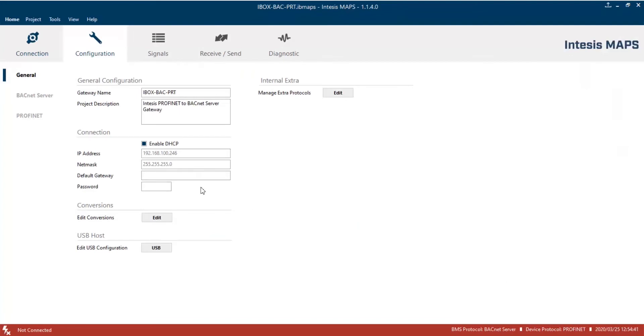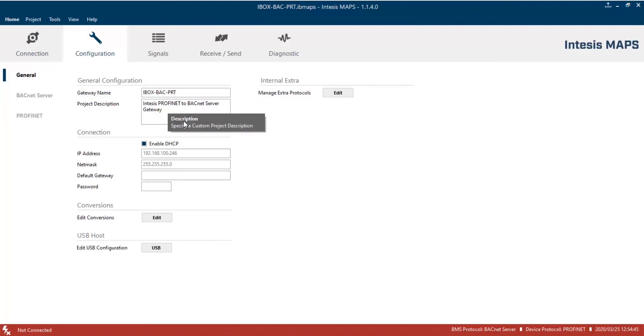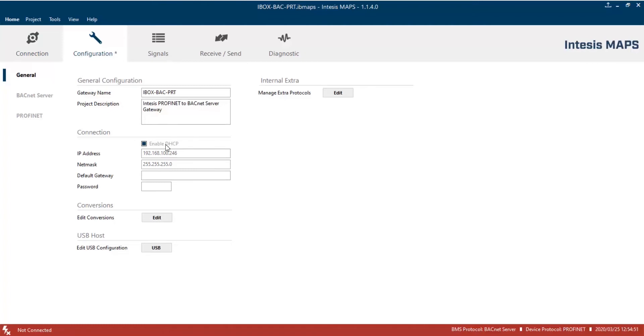Let's begin with the configuration by clicking on the Configuration tab. In General Settings, we can set a name and description for this project. Then, on Connection section, we can enable or disable DHCP option. In this demo, we'll use a DHCP server, so we are going to enable DHCP option. Finally, we must choose a password for this project to protect IP connections. In this case, we'll be Admin.